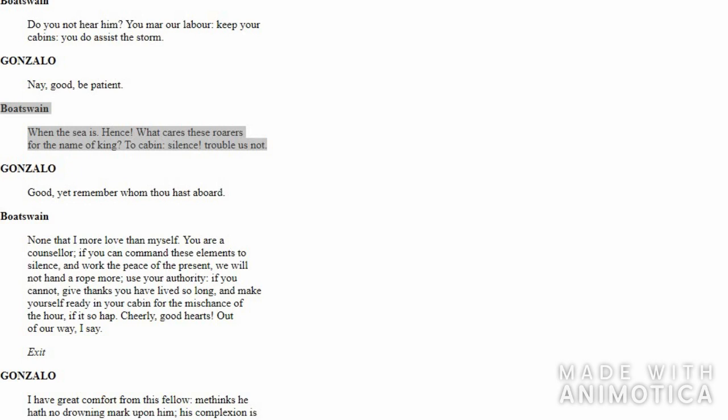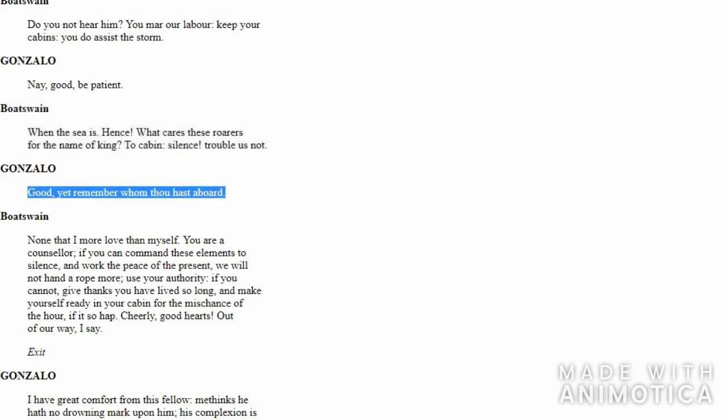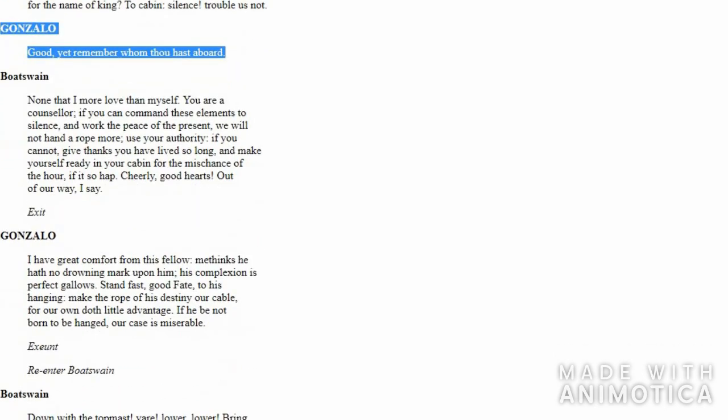Then he asks one very important question to the group: 'Do you think these waves and the storm know your reputation or position? Do you think the storm is aware that I am just a boatswain and you are VIPs and officials?' In an irritated tone, he instructs everyone to go back to their cabins and keep silence, not to bother him and his men.